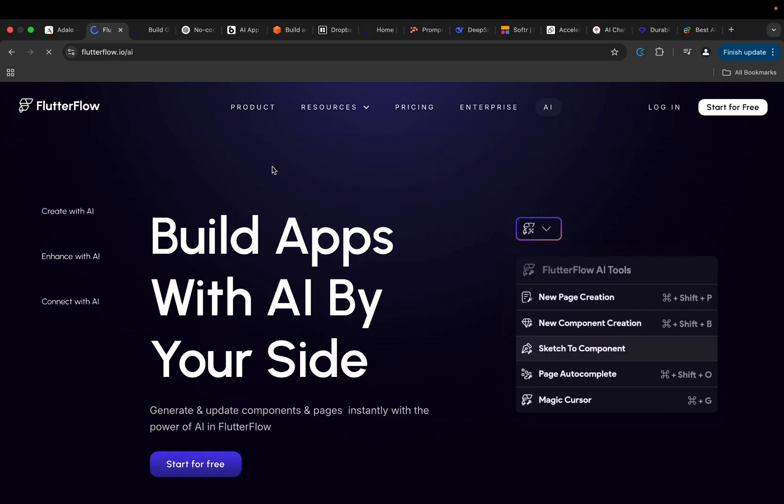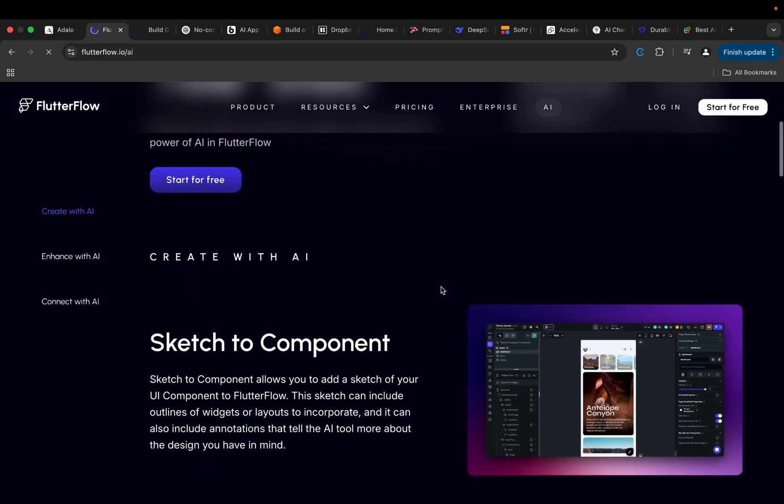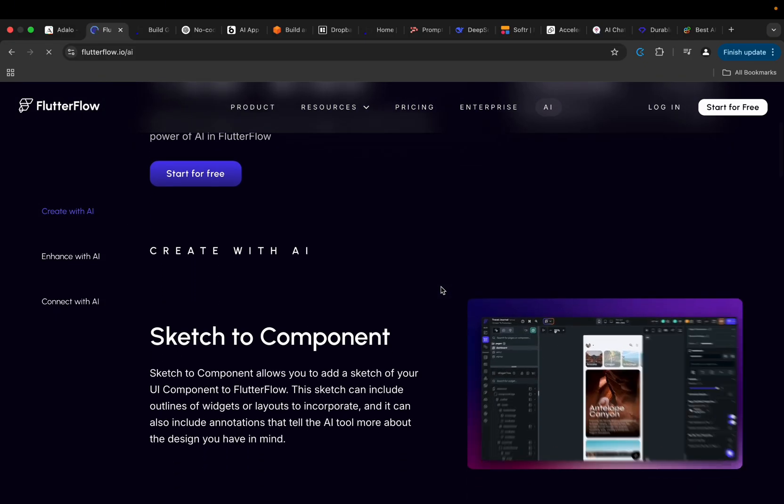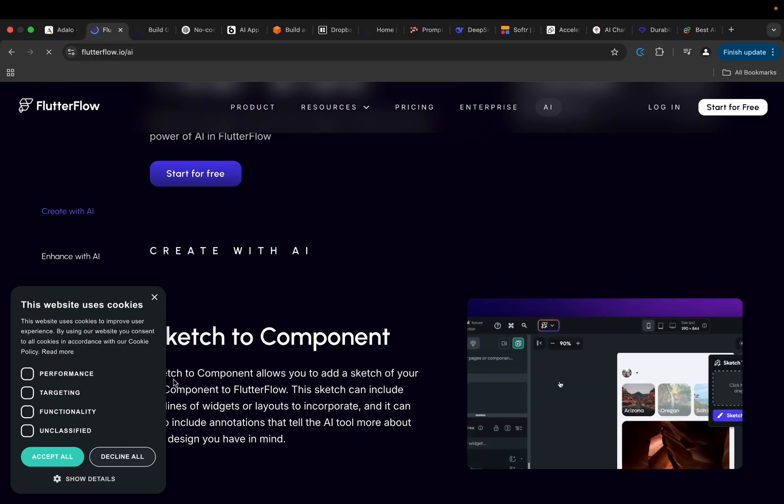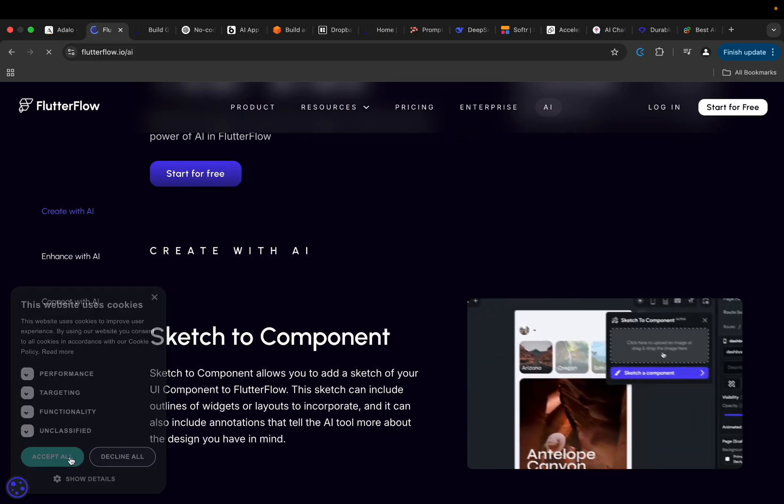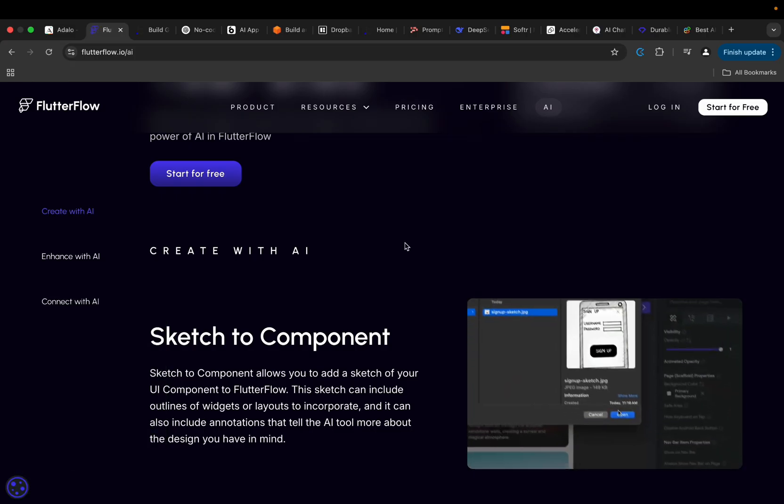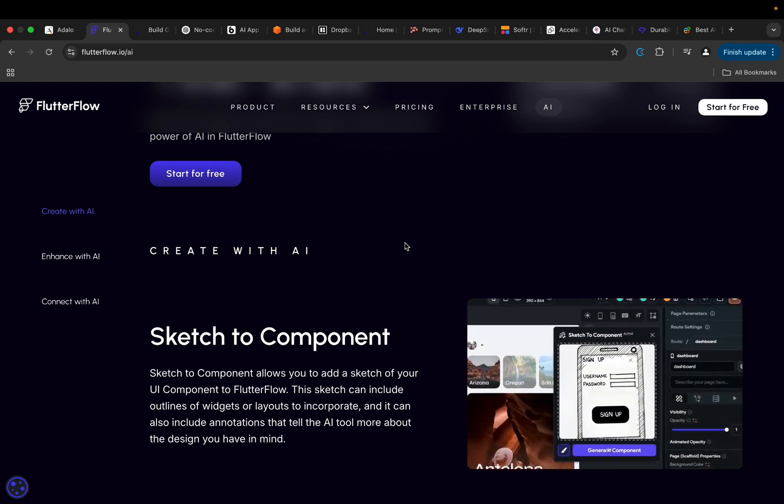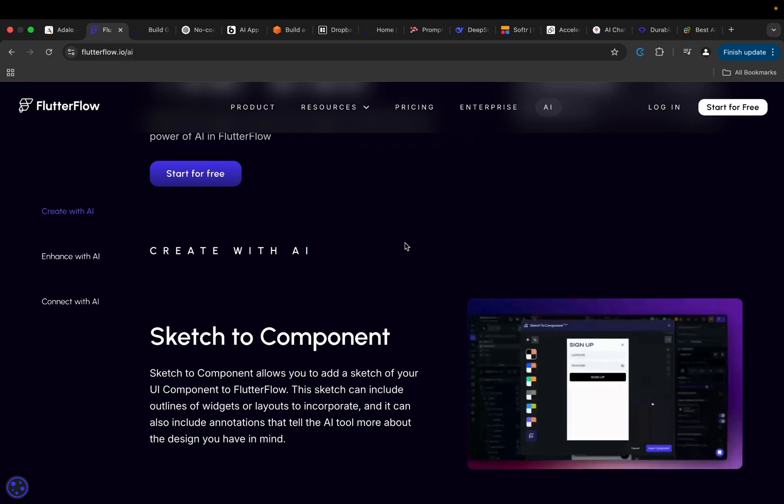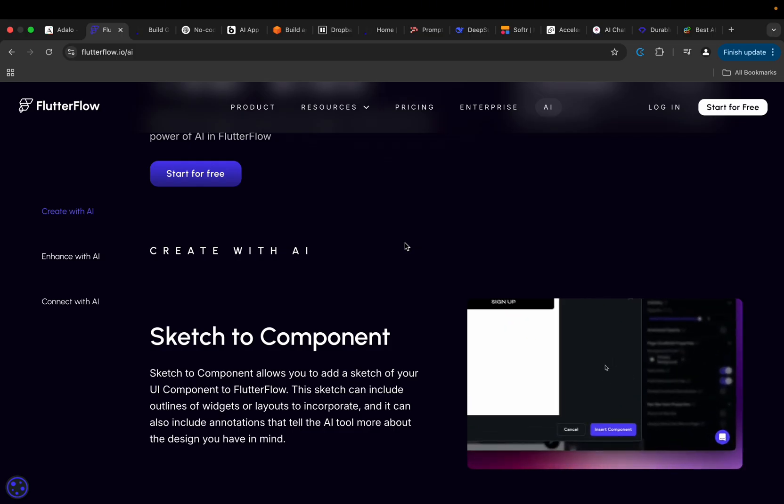With this particular functionality within FlutterFlow, you can now create with AI. You can do new page creation, new component creation, you can sketch the component, page auto-complete just by writing prompts. So FlutterFlow is gradually running towards the trend, or basically with the trend as well, making sure that you get to enjoy every single thing that is going to happen in the future.